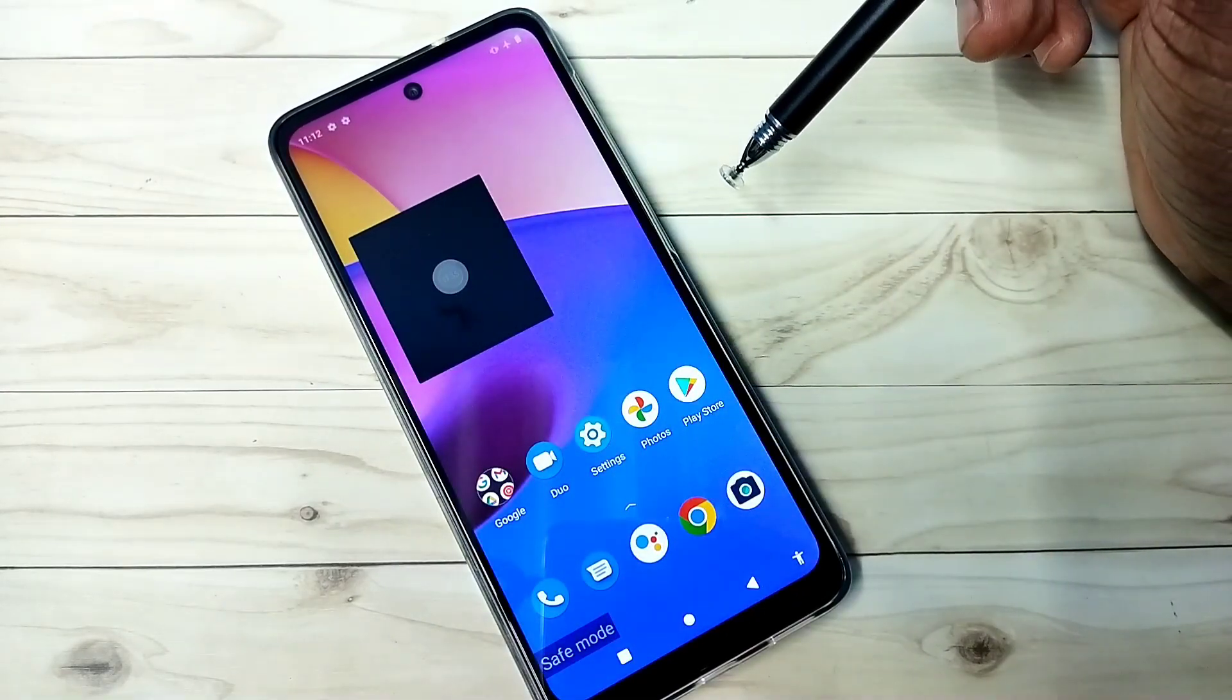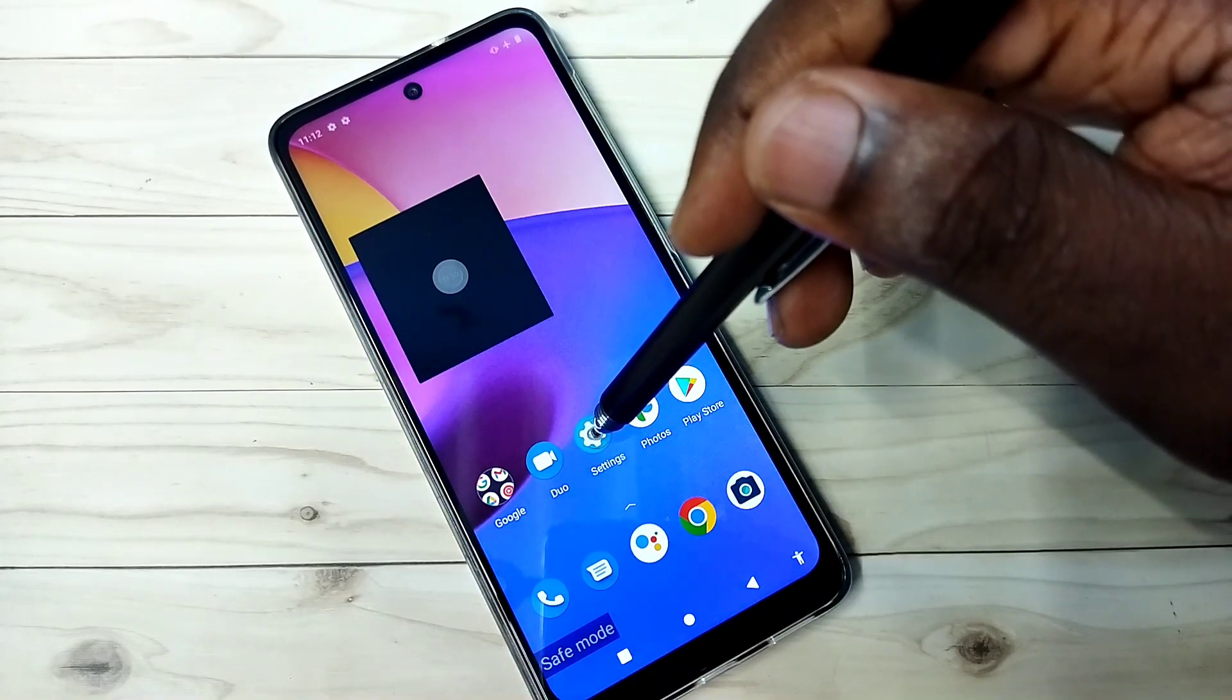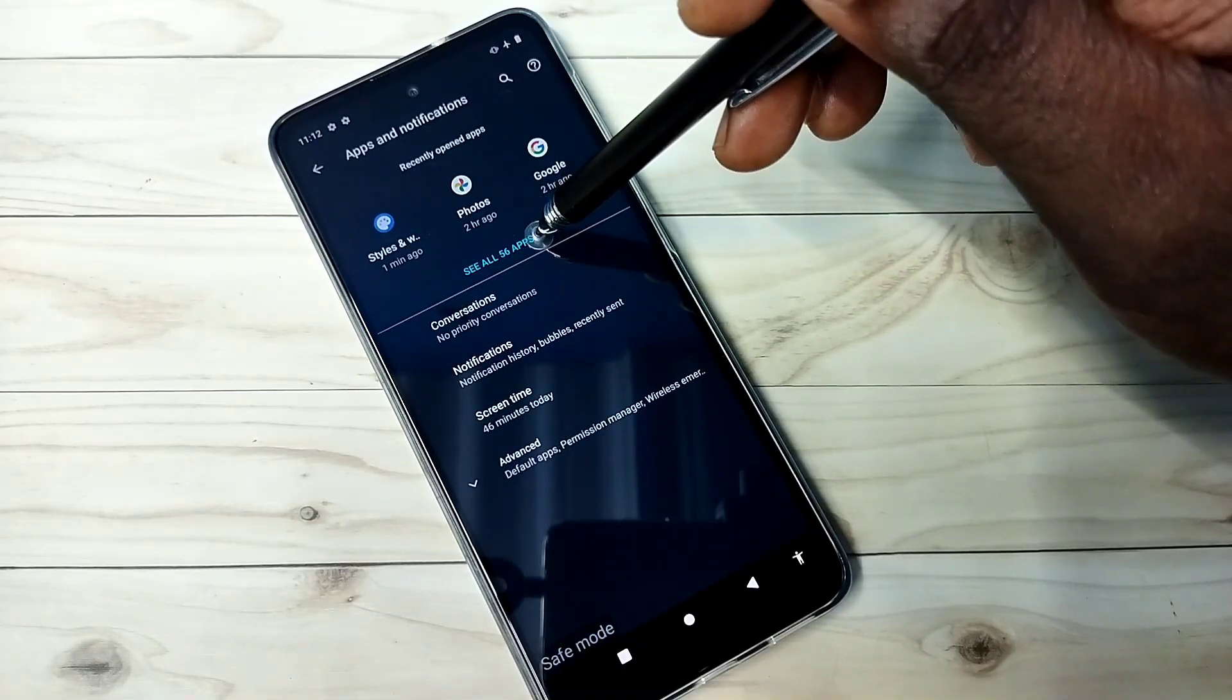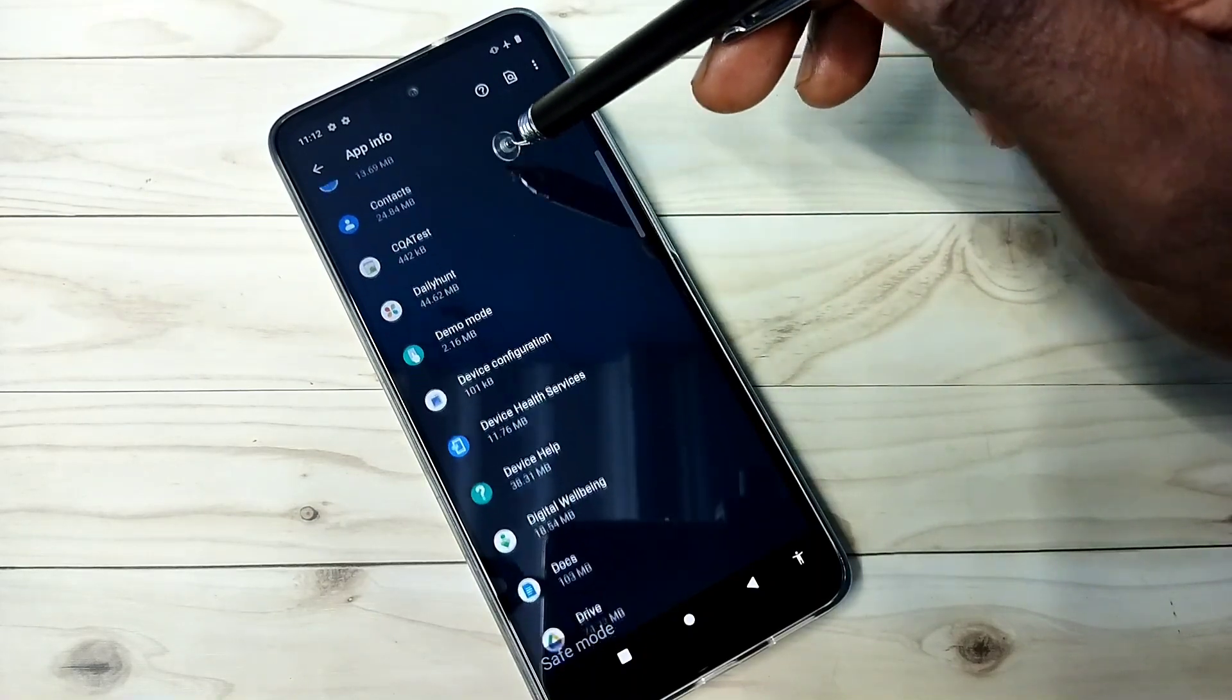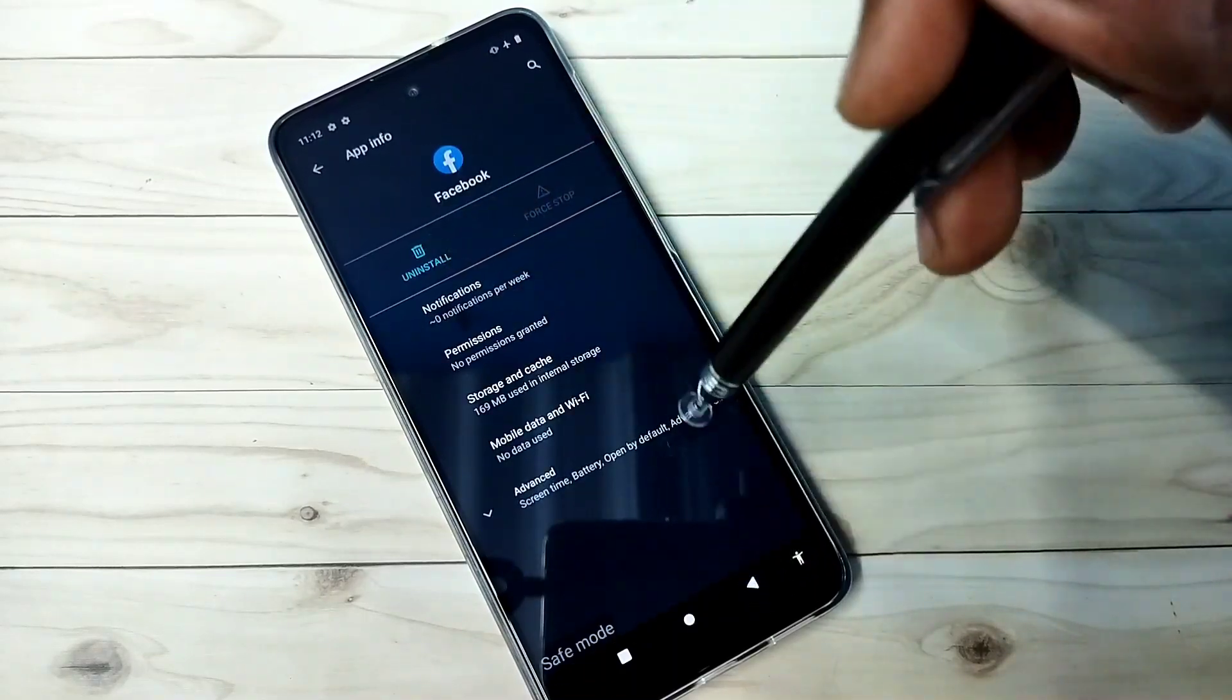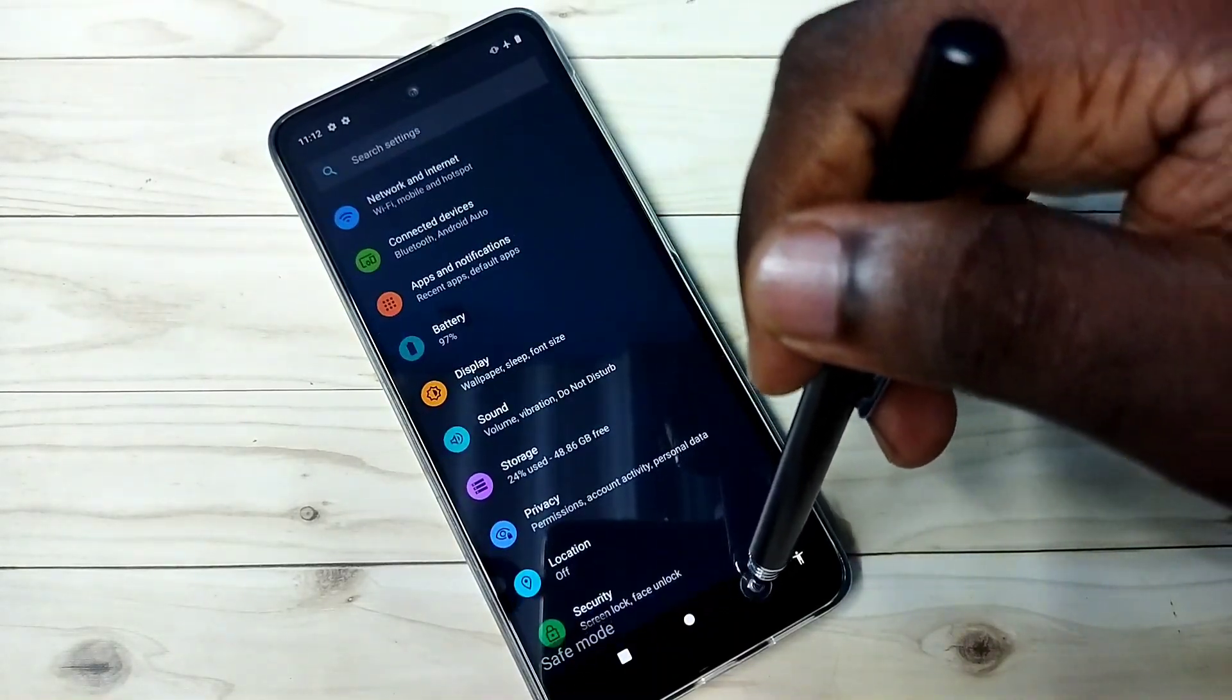Method two: select settings, open the settings app, then select apps and notifications. Then select see all apps. From this list, you need to uninstall all third-party apps. For example, Facebook - uninstall it. Uninstall all unwanted third-party apps, then restart the phone.